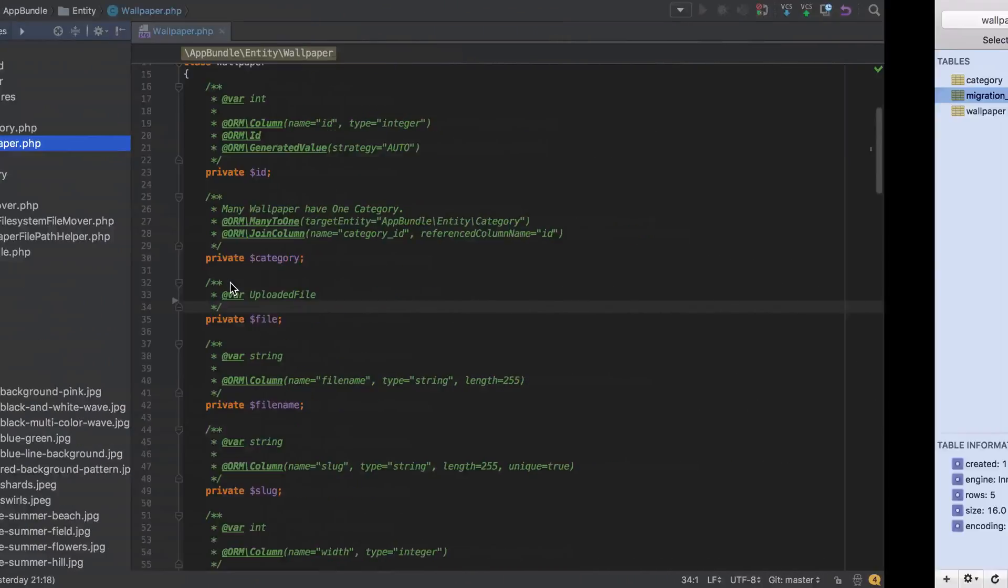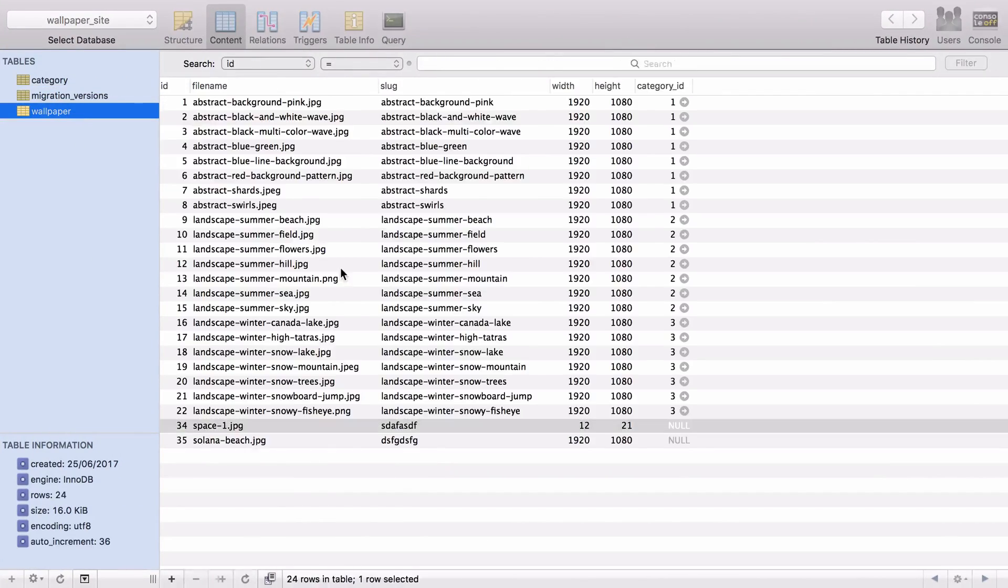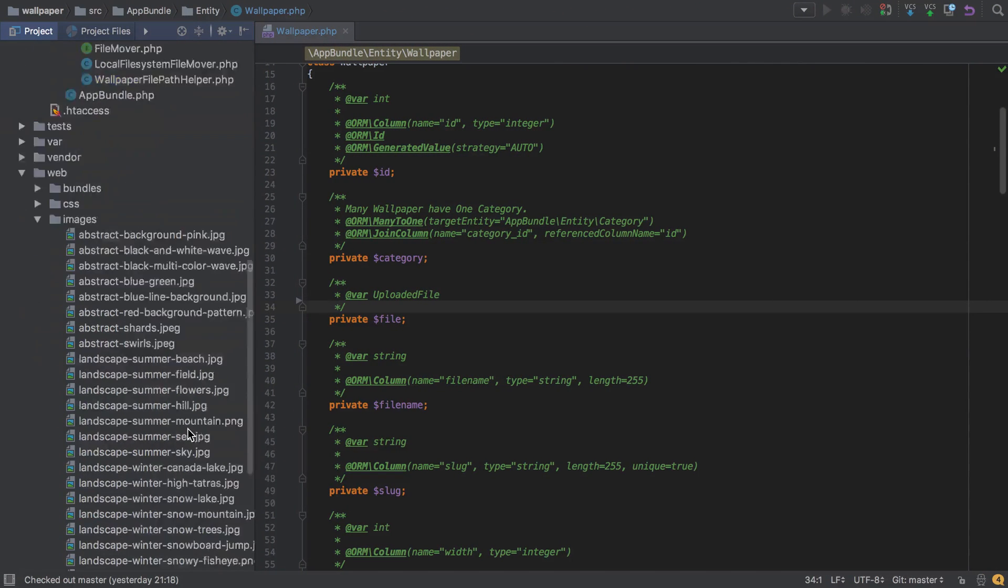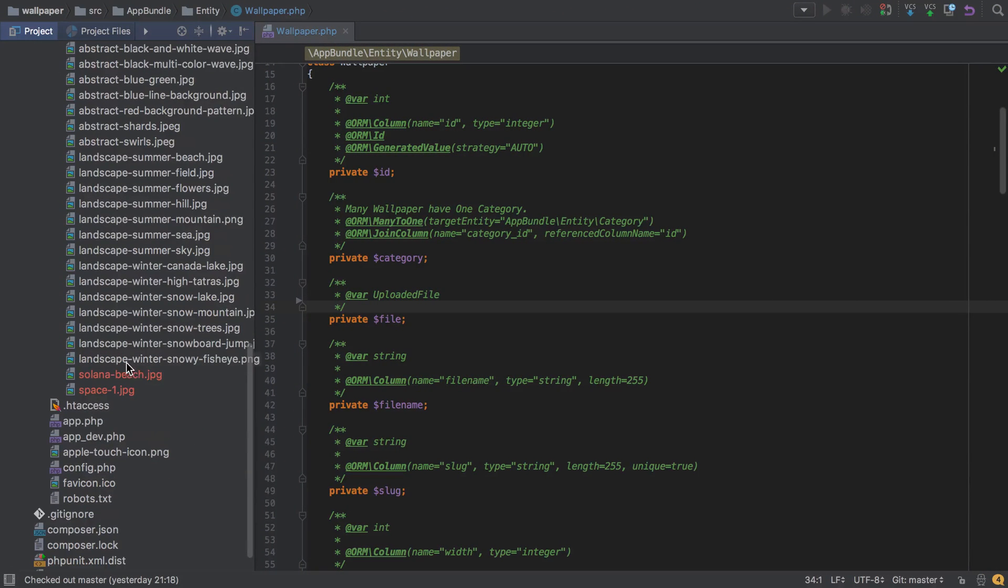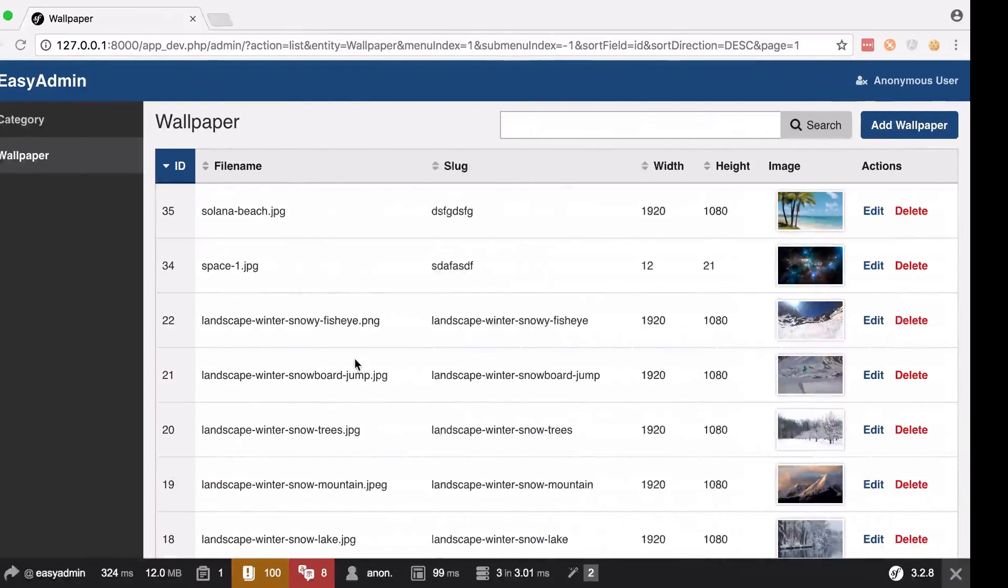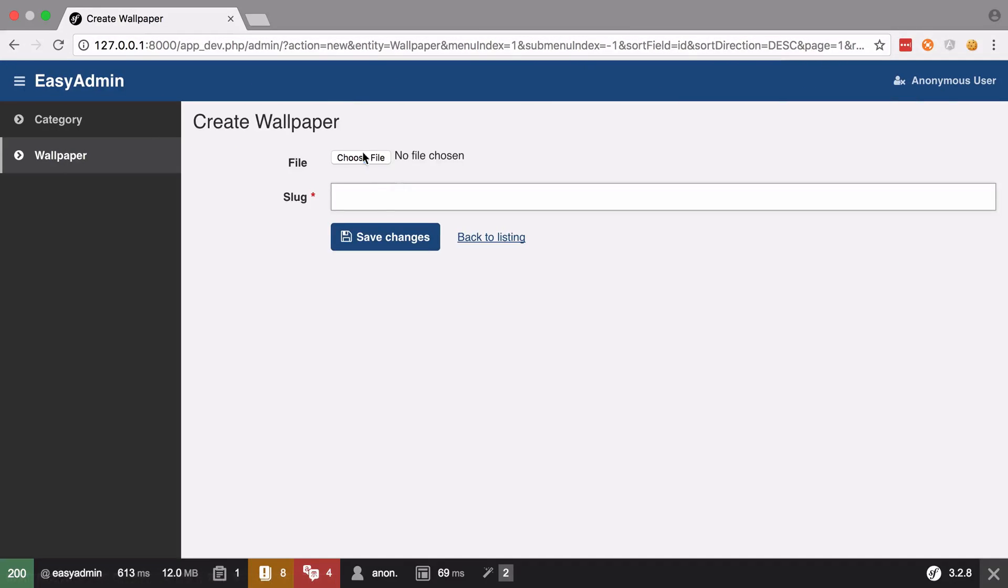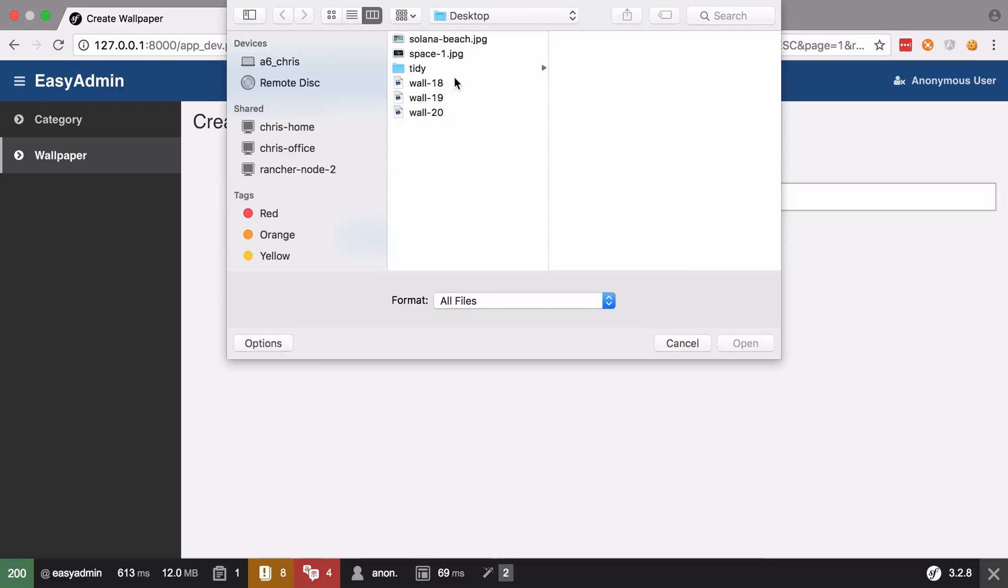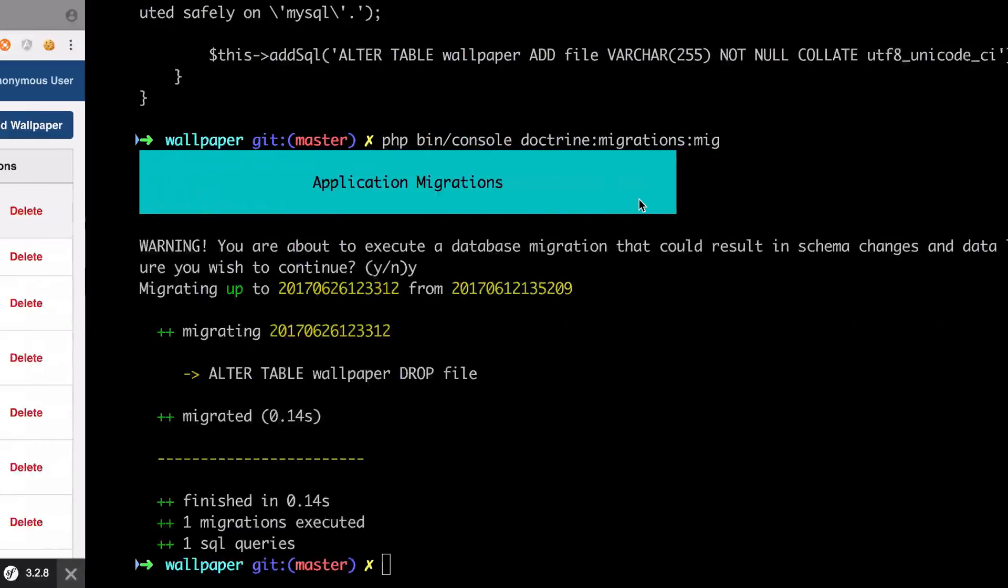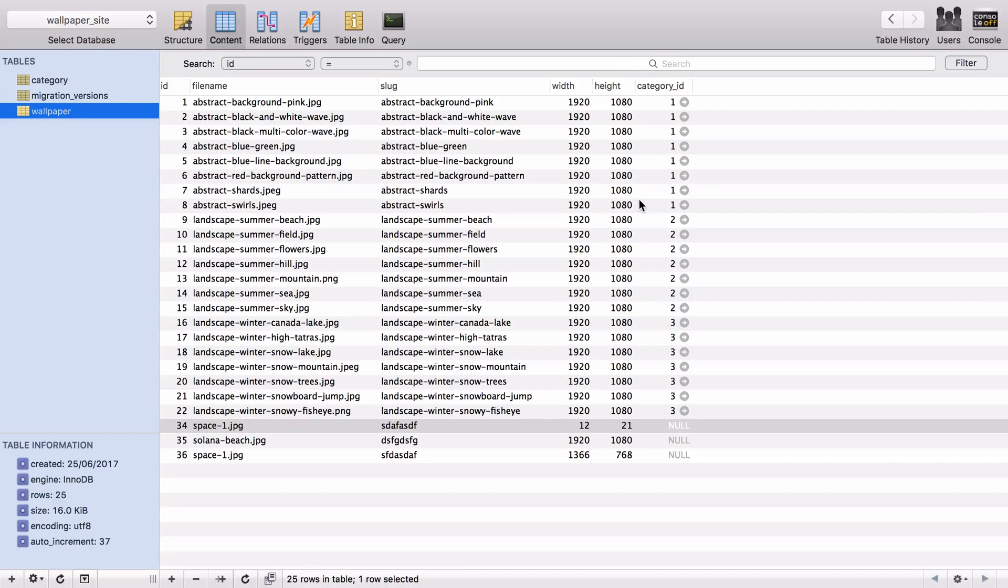And so now if we look inside our database, that column for file has gone. And we'll just try and do an upload, for which we'll need to delete these two images, just to make sure that this is all working as expected. We'll do space one again, any slug. We're all good. And again just check the database and we're all good.